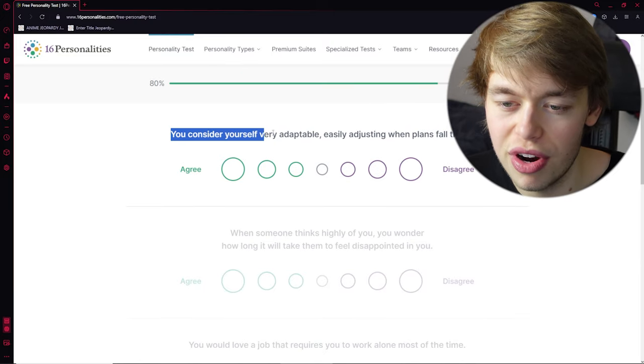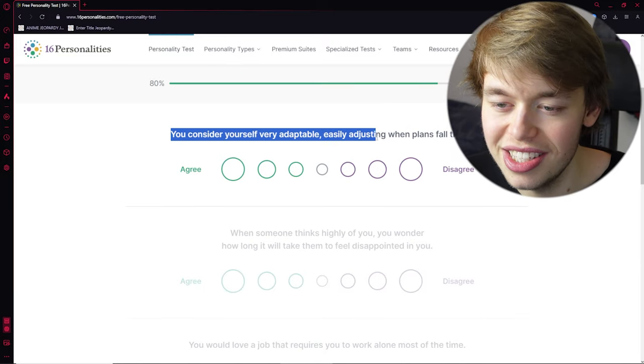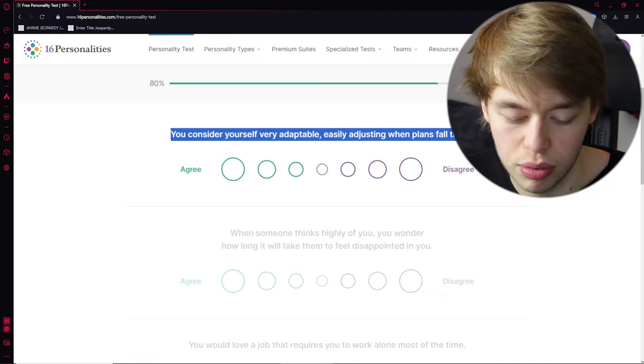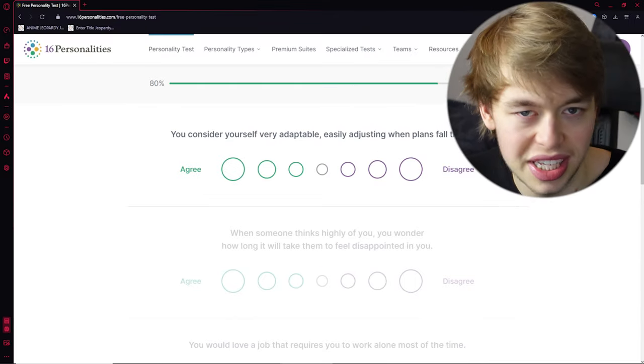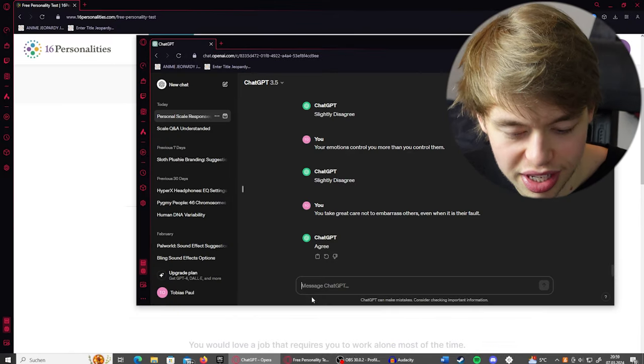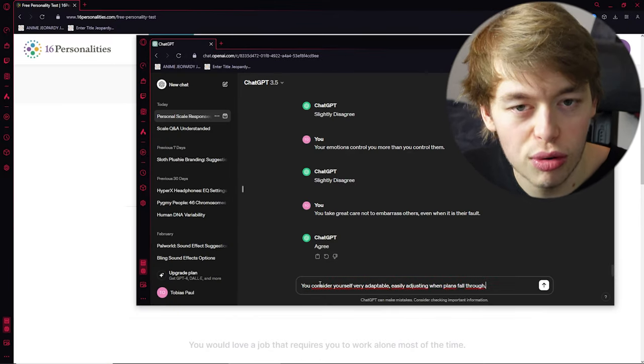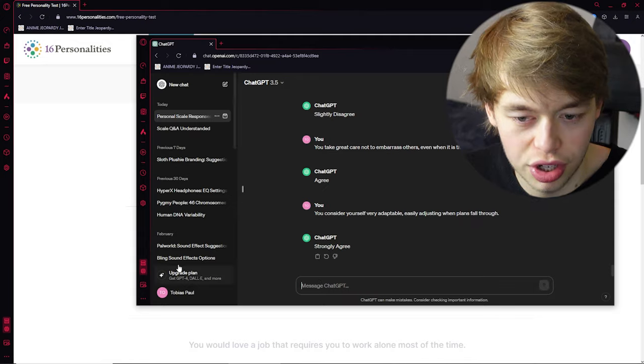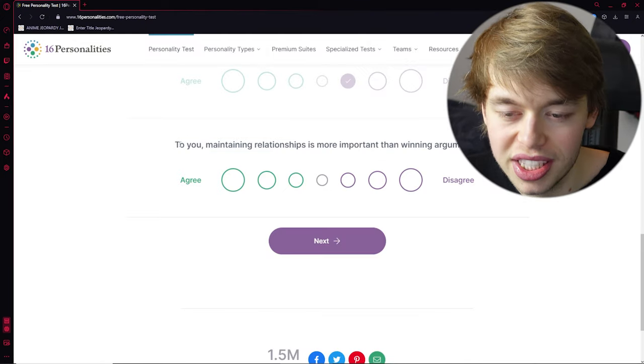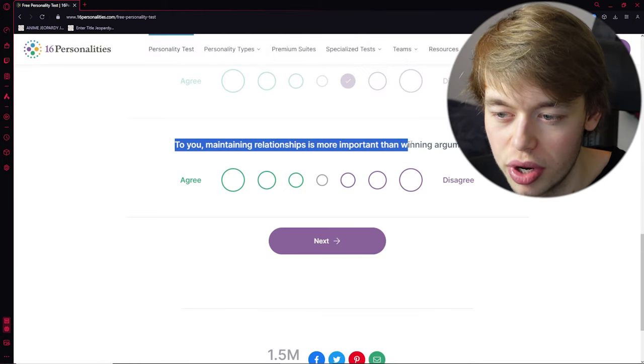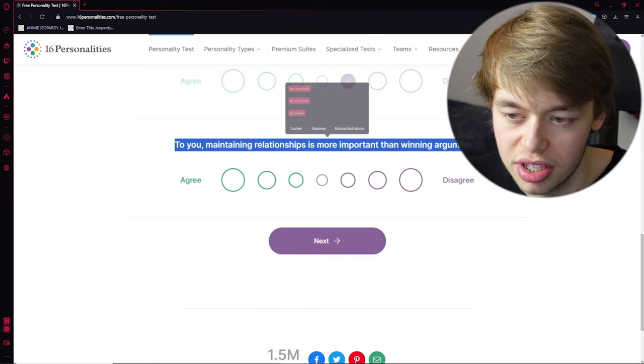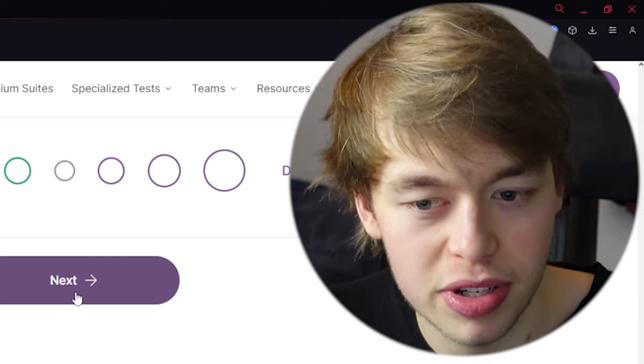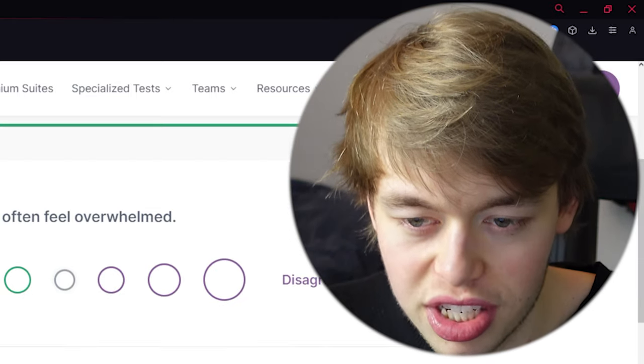You consider yourself a very adaptable, easily adjusting when plans fall through. Well, yes, right? That's the whole point. That's legit the whole point of ChatGPT. Yeah, strongly agree. To you, maintaining relationships is more important than winning arguments. Agree. So it's also a therapist now. This is interesting.